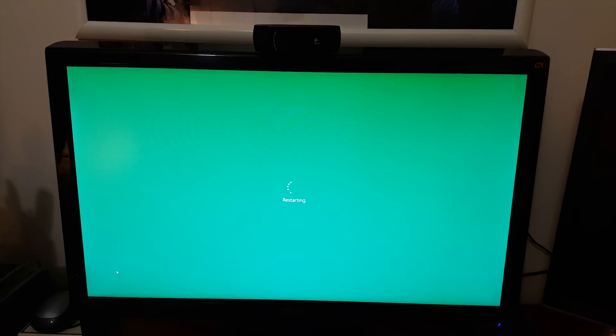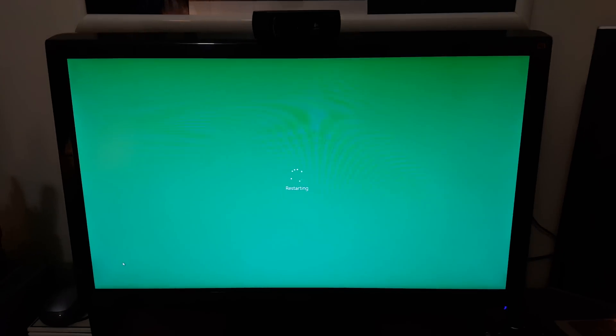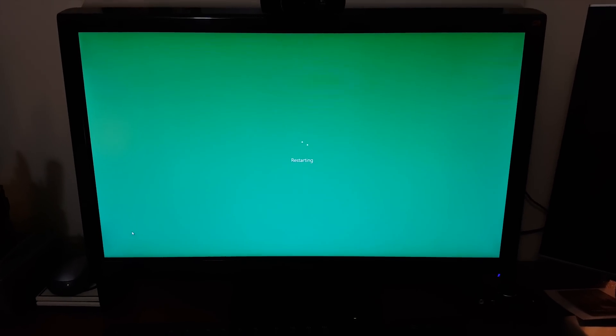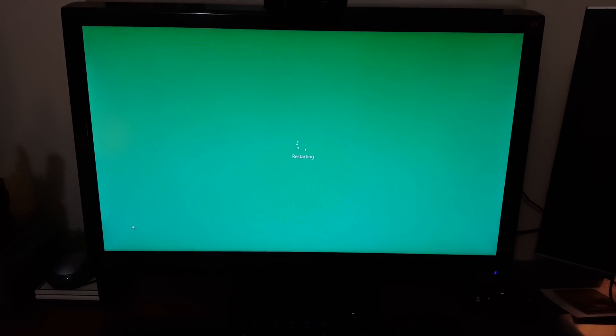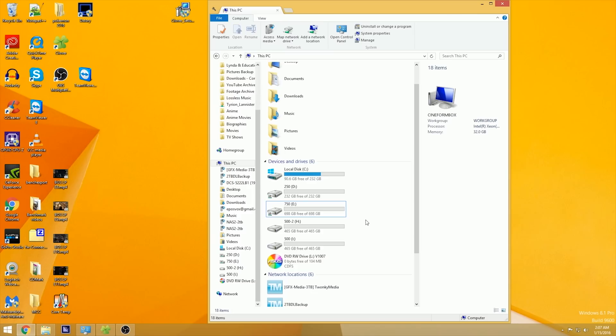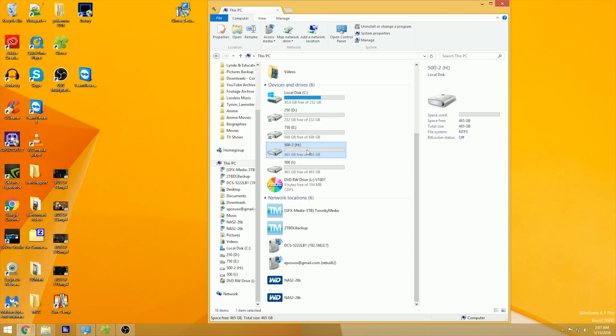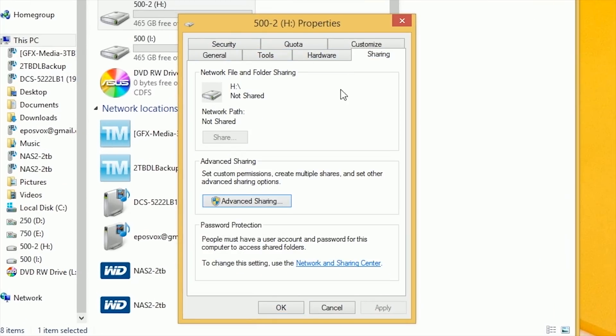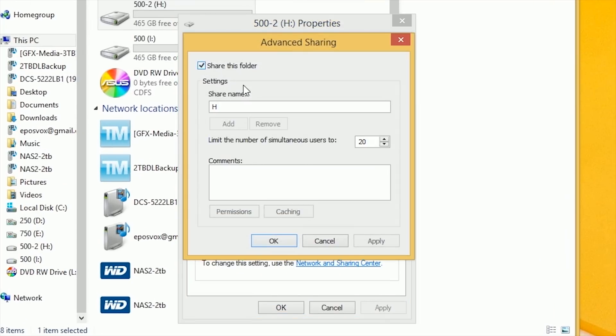If you haven't already, set up a shared folder on each PC. These folders should be the ones you use to communicate between them. For convenience and ease of setup, I've set up a file dump folder on the fastest drive, usually a solid state drive, on each PC. Right click your folder, go to properties, and click advanced sharing.